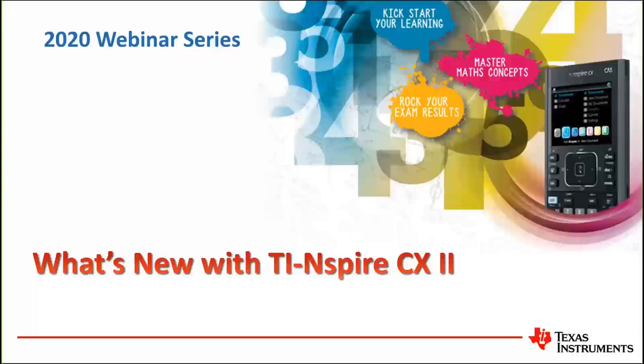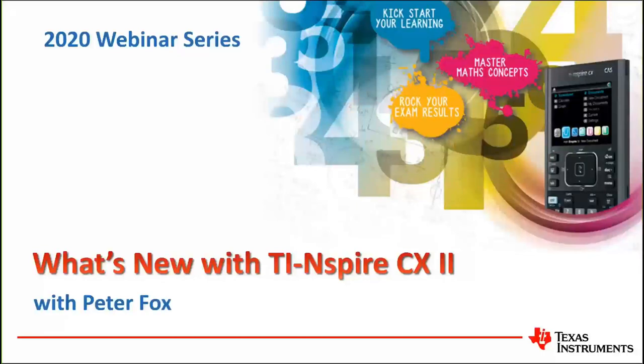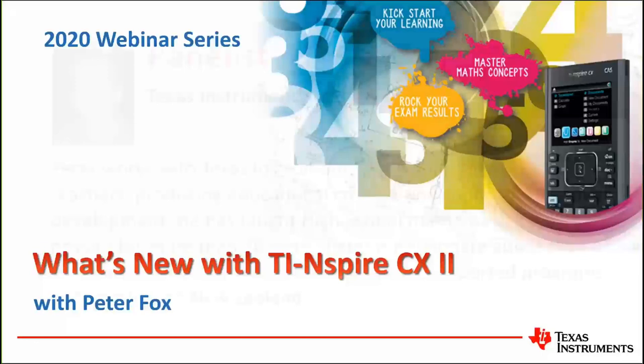Hello, thank you for joining us. Welcome to this webinar event. This is one of many webinar-based professional development events brought to you by Texas Instruments Australia as part of our ongoing support for teachers in the classroom. Today's topic: what's new with the TI-Inspire CX2. Our presenter this evening is Mr. Texas Instruments Australia himself, the Inspired Fox, Peter Fox. Good evening, Peter.